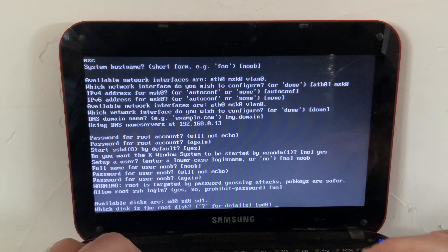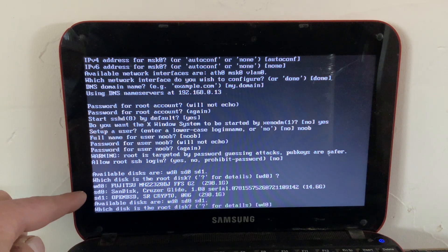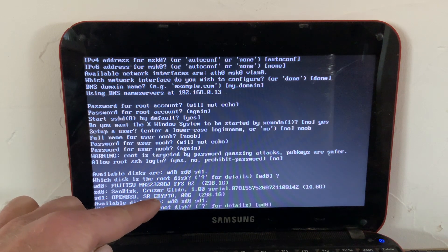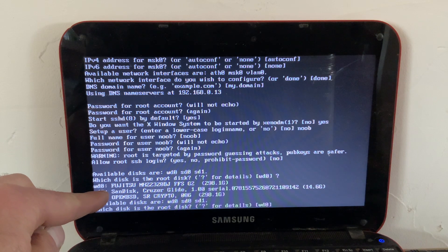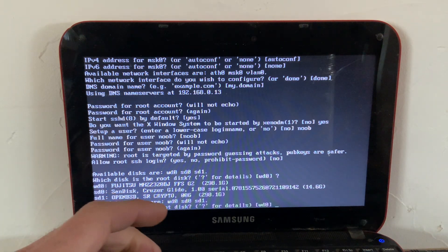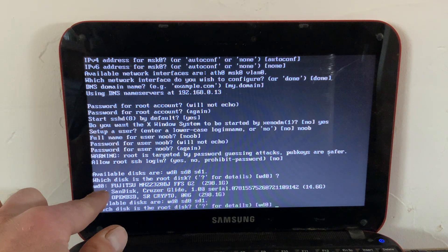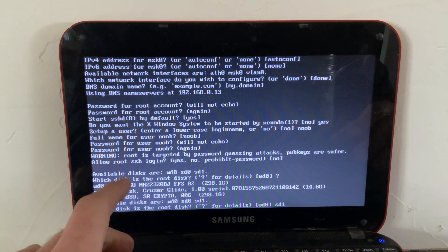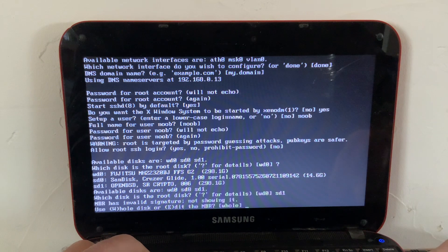For which disk is the root disk, always hit question mark to be sure. I've set up a crypto device — that's sd1, you can see it says 'crypto'. sd0 is the USB drive I have plugged in, and wd0 is the actual unencrypted disk. If you want full disk encryption and set that up, type your crypto device here. Otherwise type the one that's not your USB drive — wd0 in this case. I'm doing sd1 because that's the encrypted version.